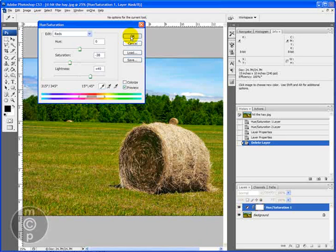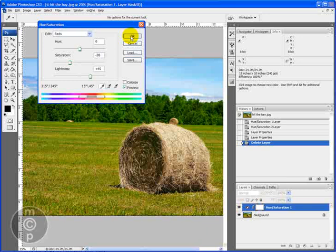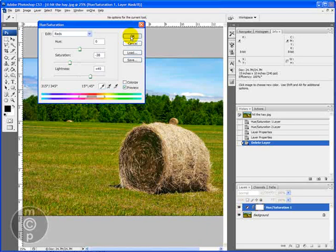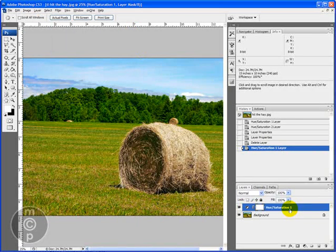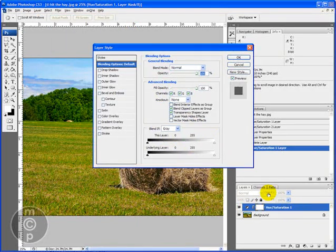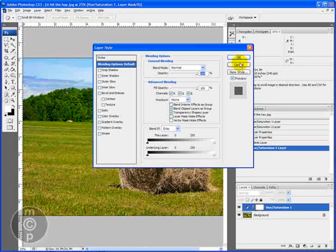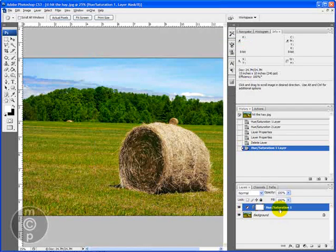You could do this all on one layer mask and all one adjustment layer. But I'm going to go ahead and show you on separate ones. We're going to label them each time also. So we're going to call this the hay.